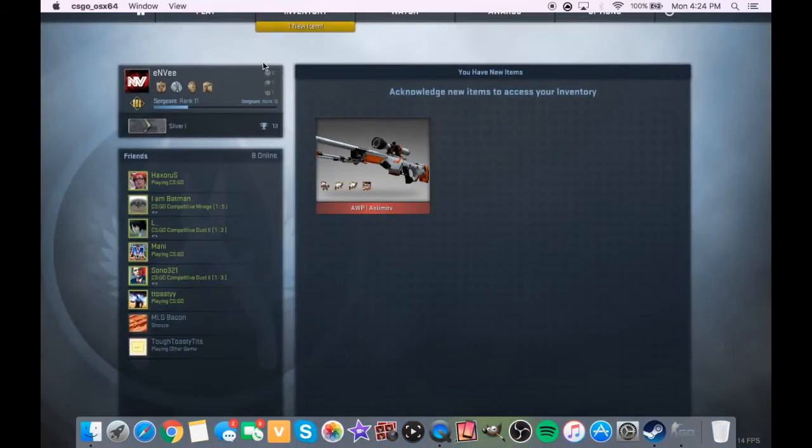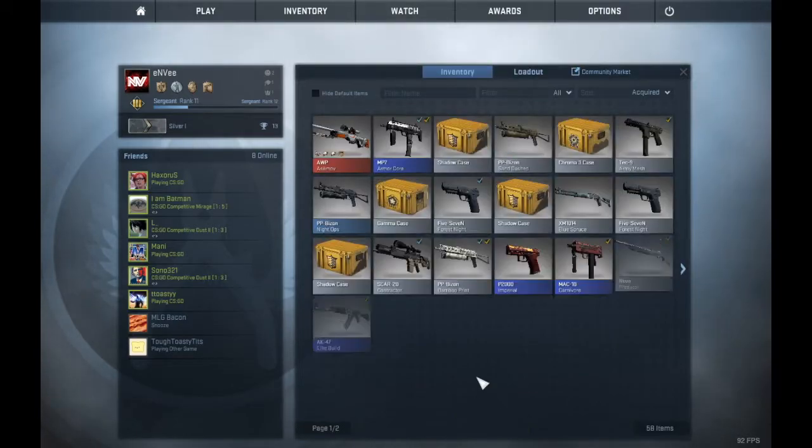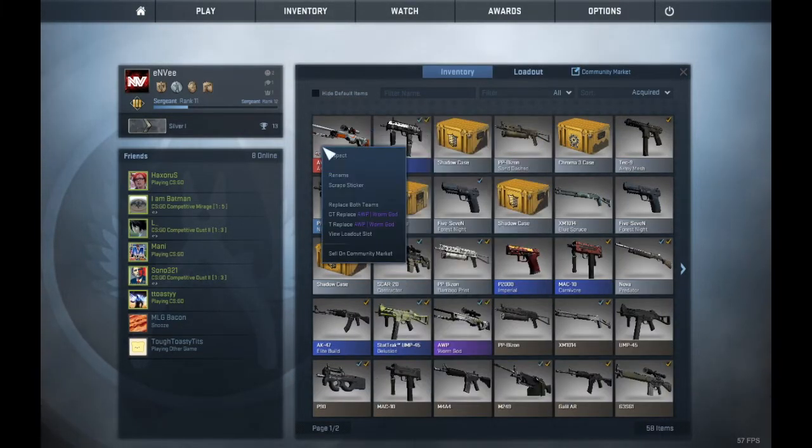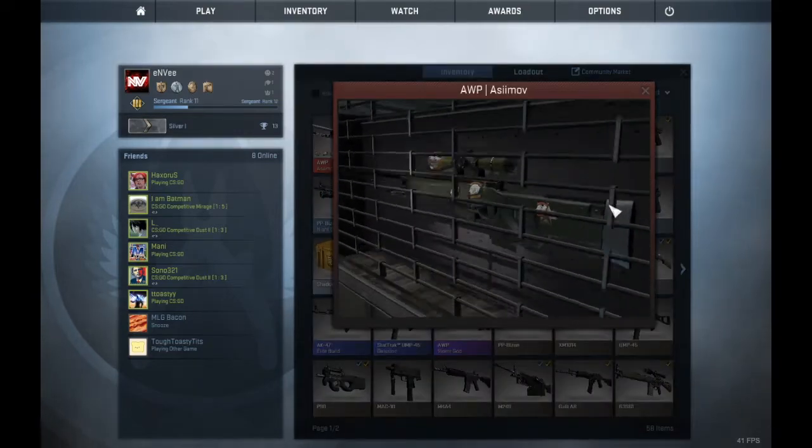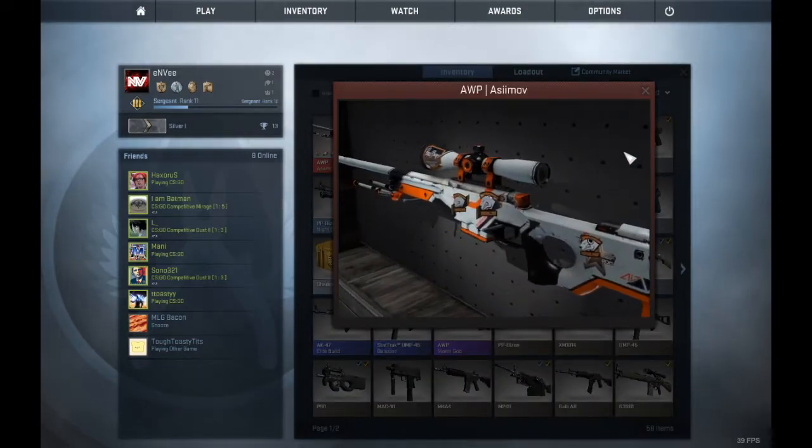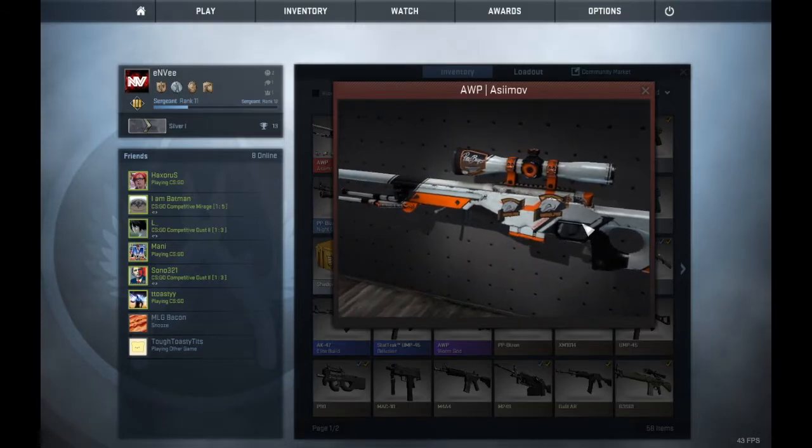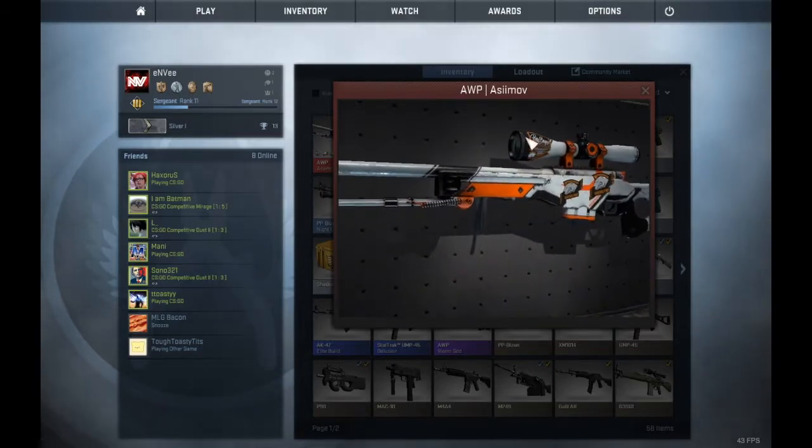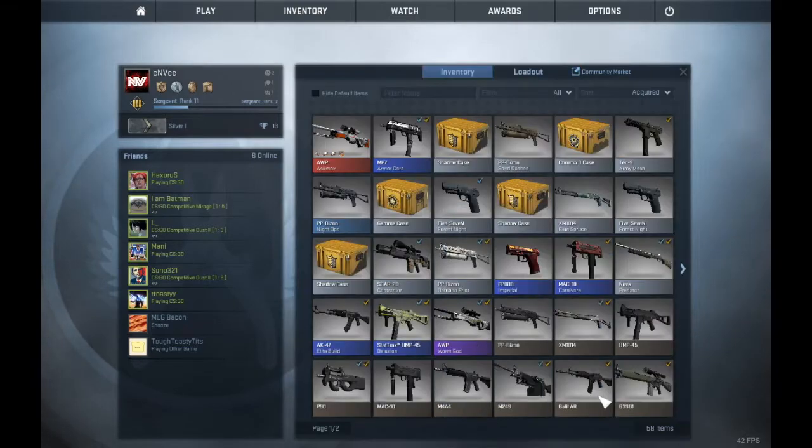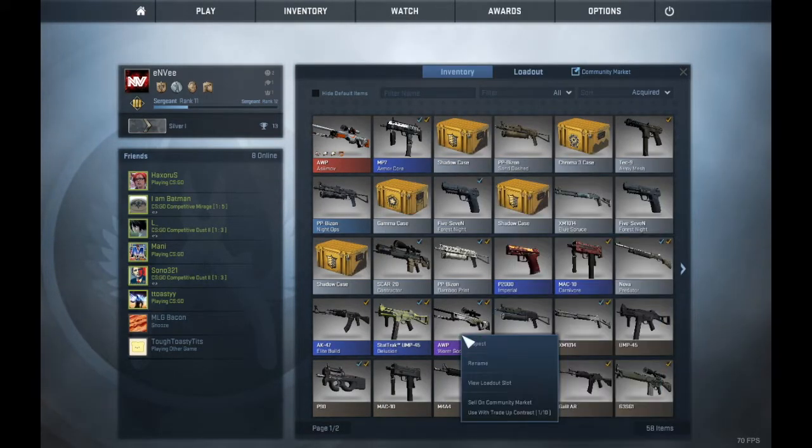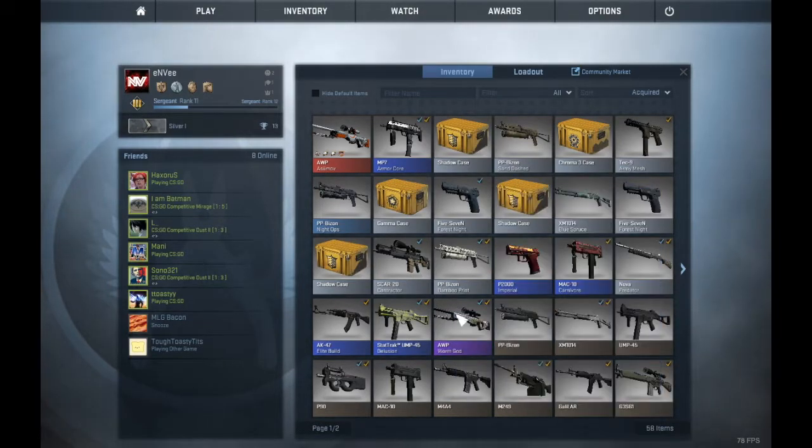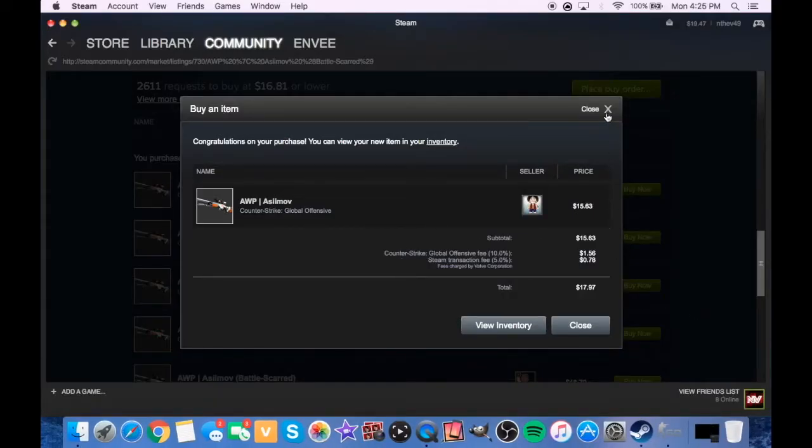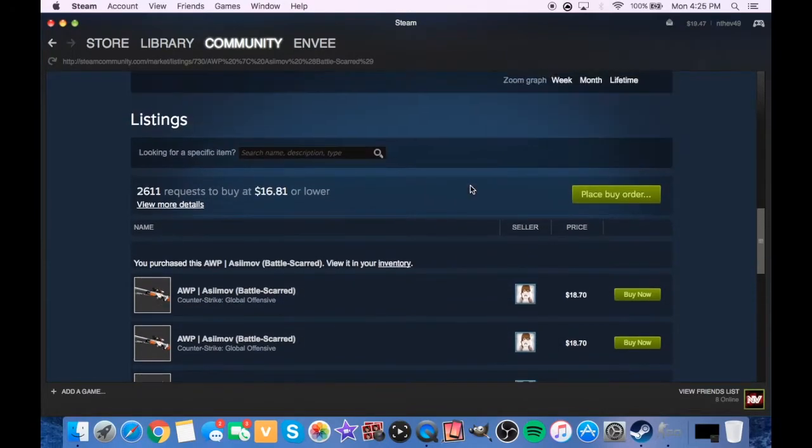Check out the inventory now. Yeah, bling bling. Oh it has stickers on it too, I didn't even notice that. We gotta inspect that. The stickers, Virtus Pro. All right, I'm proud of that so far. I'm not gonna sell the Worm God yet because I might give it to my brother or he'll buy it off me for whatever.